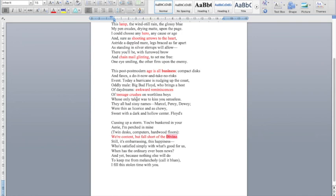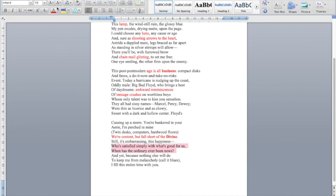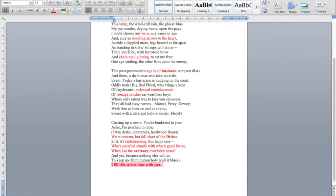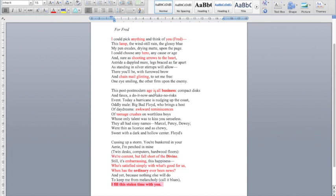And she goes on to say, still, it's embarrassing. This happiness who's satisfied simply with what's good for us. When has the ordinary ever been news? And yet, because nothing else will do to keep me from melancholy, call it blues. I feel this stolen time with you. And so that question here is really important. She says it's embarrassing to be so content and in love when it's just normal life. Because the ordinary is never news, is it? You only ever hear about dramatic kind of maybe divorces or extreme relationships in the news. But actually what the speaker of this poem is saying is that this ordinary love they're perfectly happy with. They're very content. And actually in a time of crisis, this hurricane, she wants to fill this stolen time with you. So this pause that she's having while this hurricane is raging, she wants to fill that time with her partner, Fred.